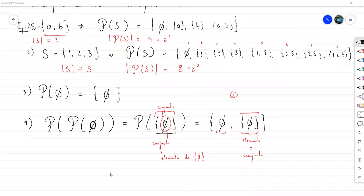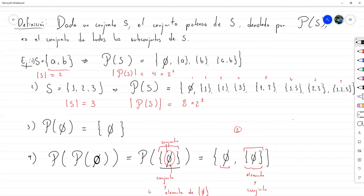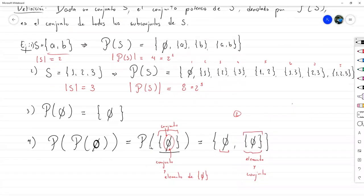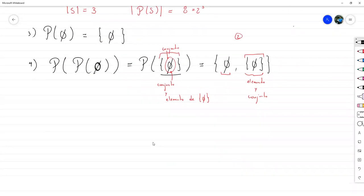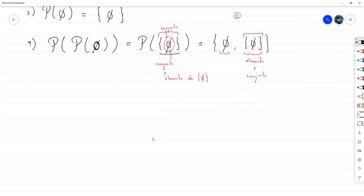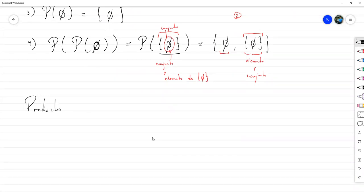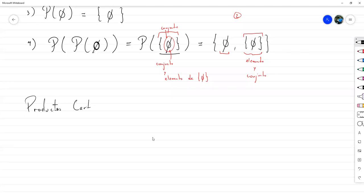Esa era una discusión corta que había que hacer. Vamos a pasar ahora a revisar productos cartesianos.